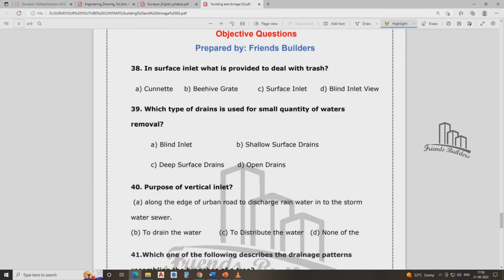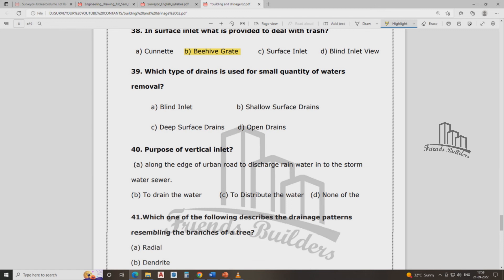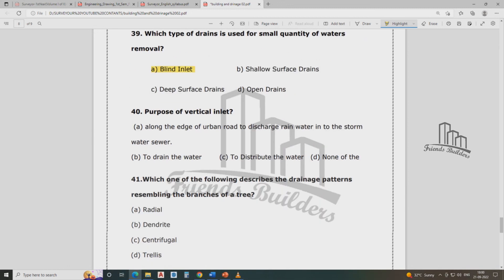In a surface inlet, what is provided to deal with trash? The answer is B. Which type of drain is used for removal of a small quantity of water? The answer is A — blind inlet. The purpose of a vertical inlet is also discussed. Among urban roads, discharge of rainwater, stormwater, and wastewater uses a sewer line.